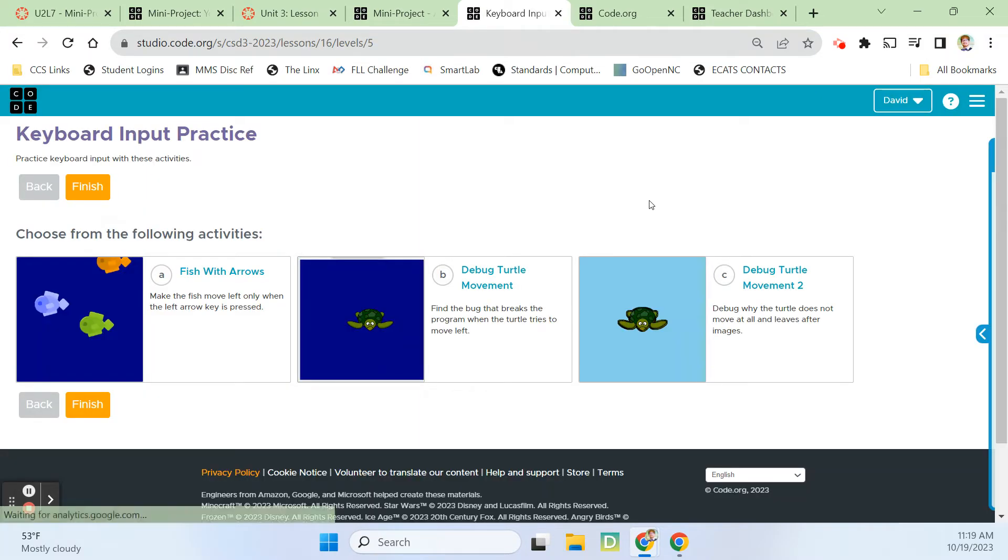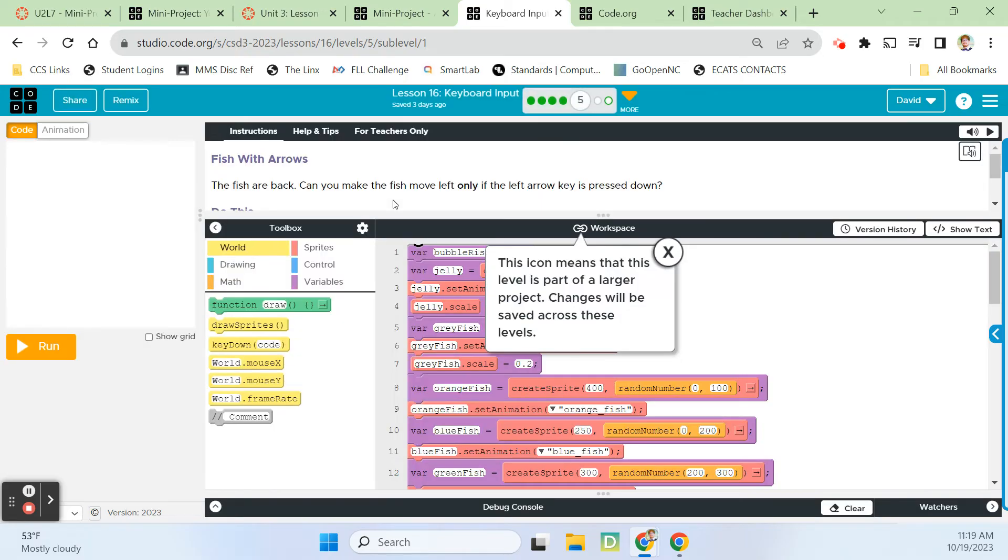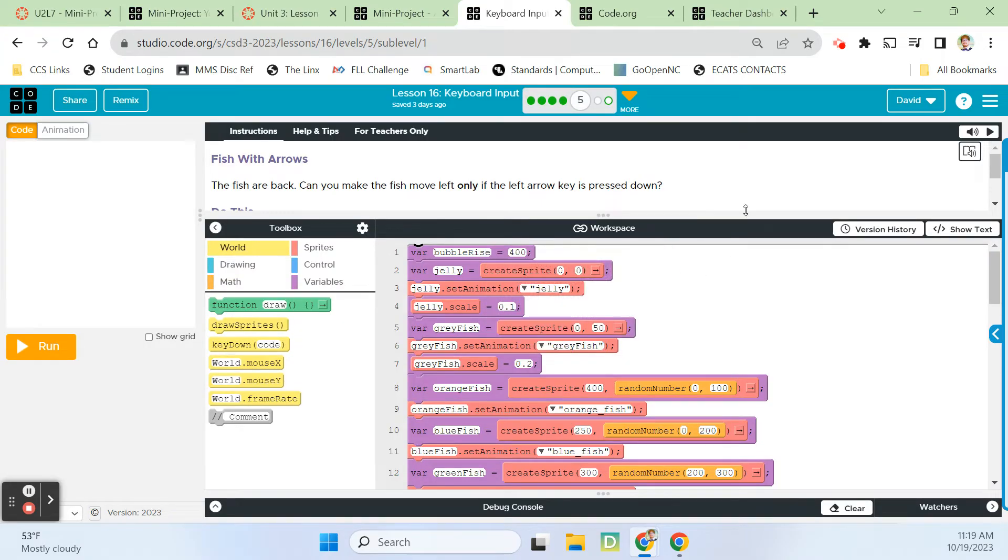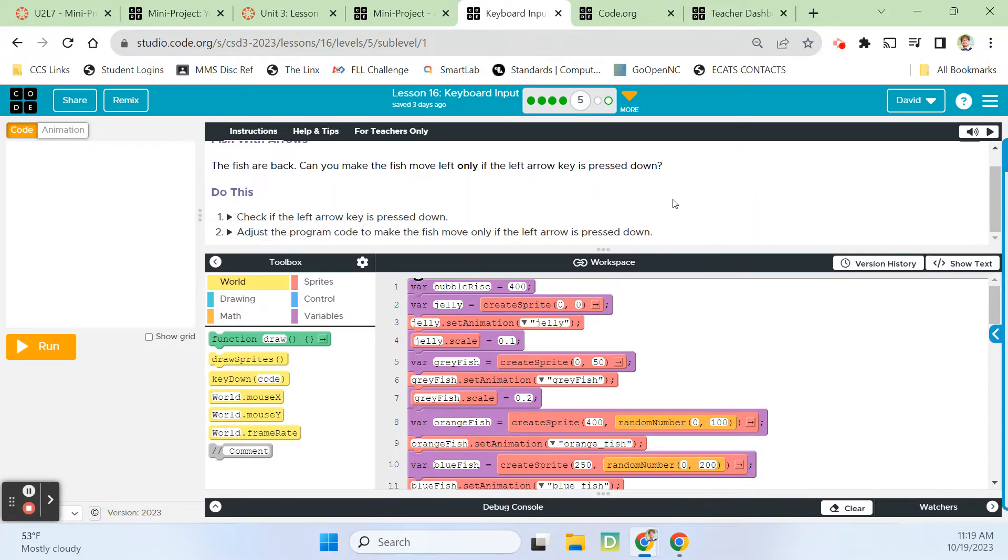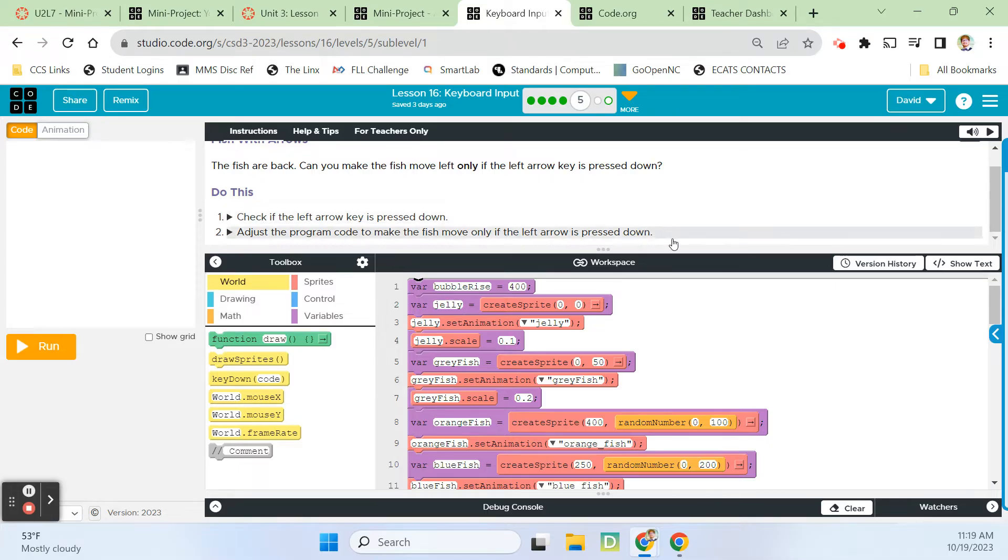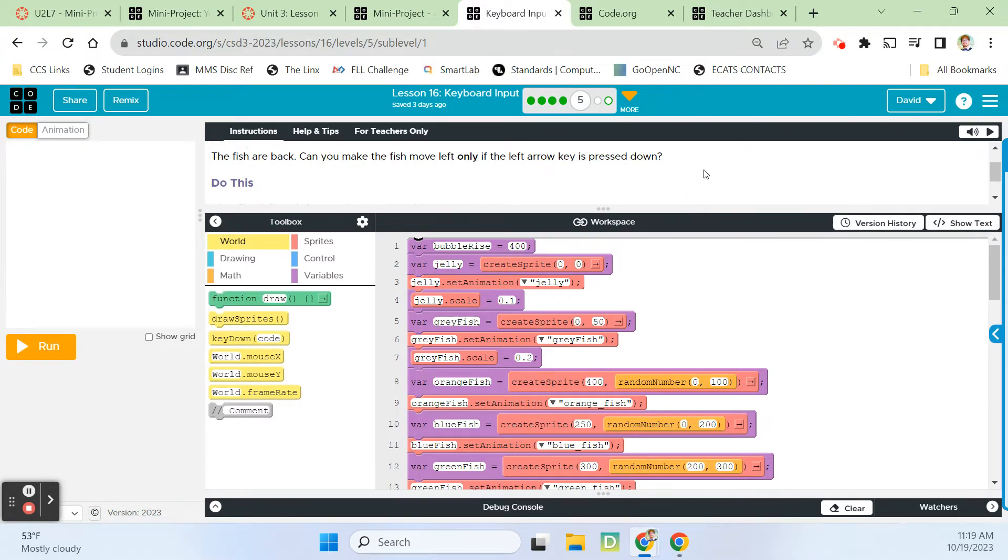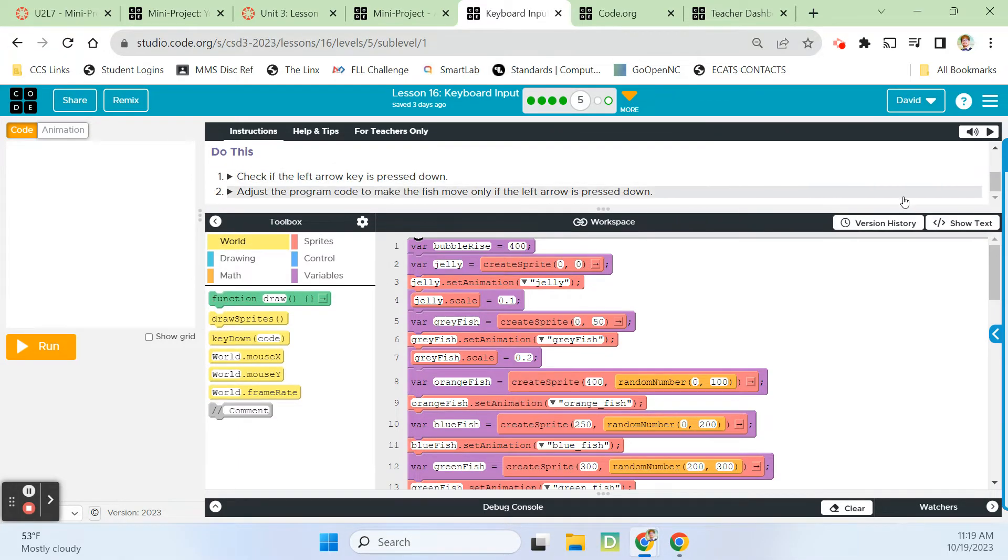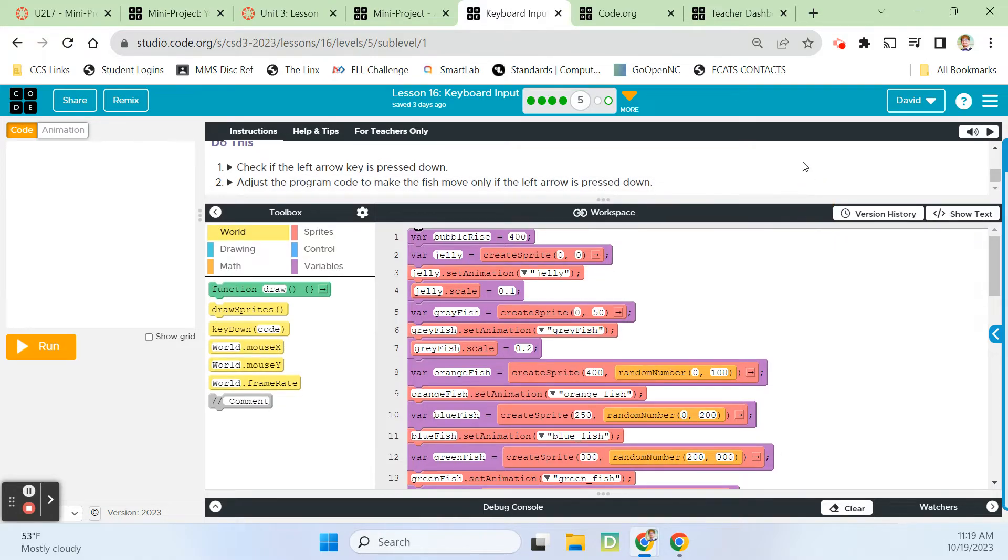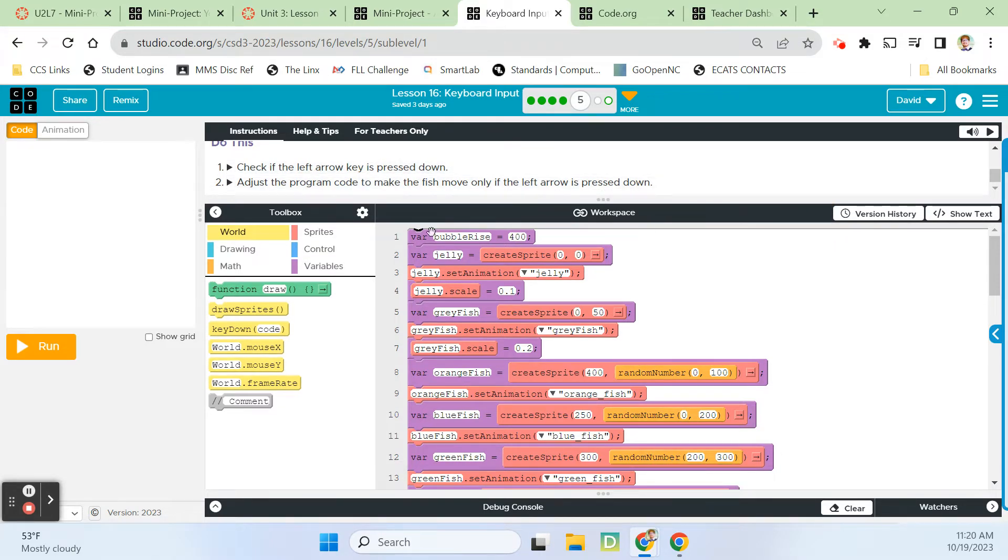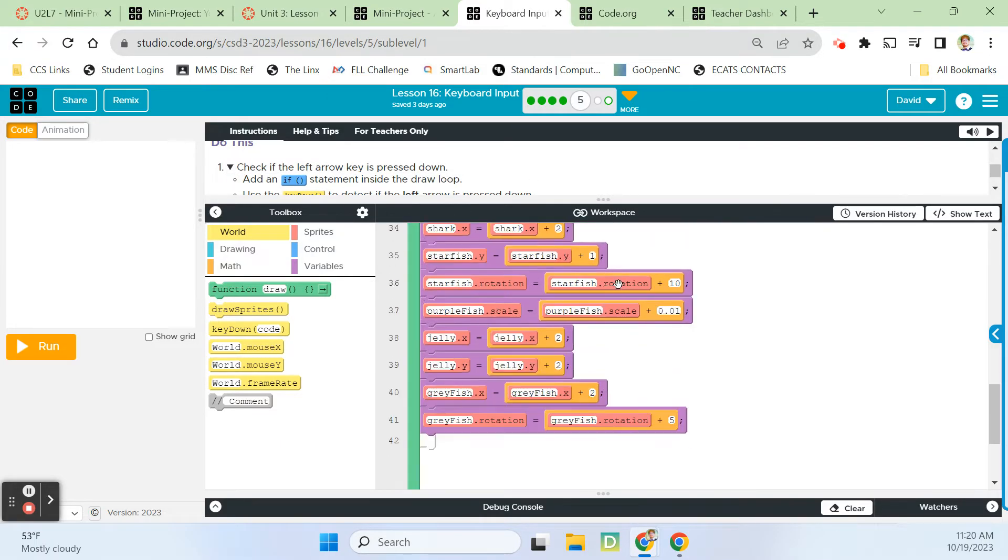Fish with arrows. The fish are back. Can you make the fish move left only if the left arrow key is pressed down? Maybe. It's a big ask. If the left arrow key is pressed down.